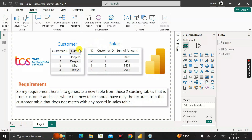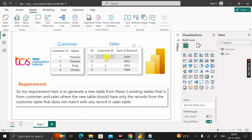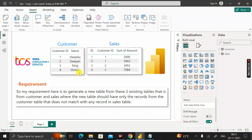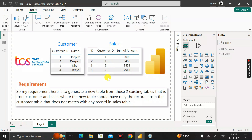Looking at the data: the Customer table has customer IDs 1, 2, 3, and 4, but the Sales table only has customer IDs 1 and 2. So customer IDs 3 and 4 — Niraz and Sreya — have not purchased anything and are not present in the Sales table.